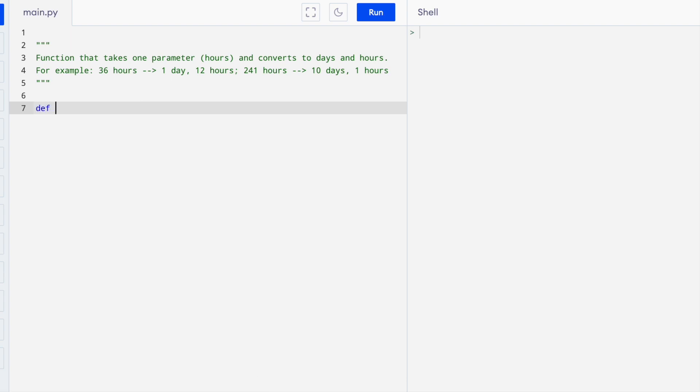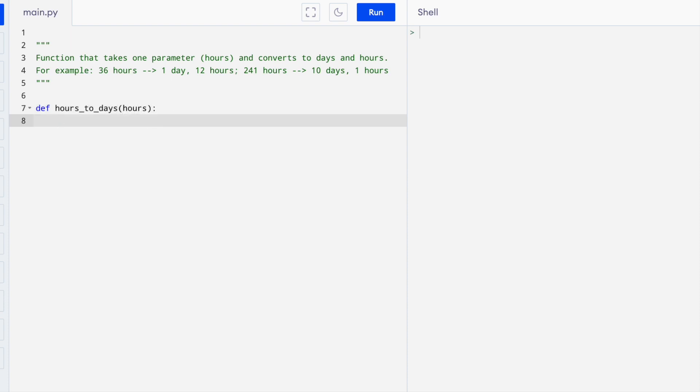We write a function def hours to days and then our function is going to take one input, which is hours. Now we want to figure out the number of days and then the number of hours left over.